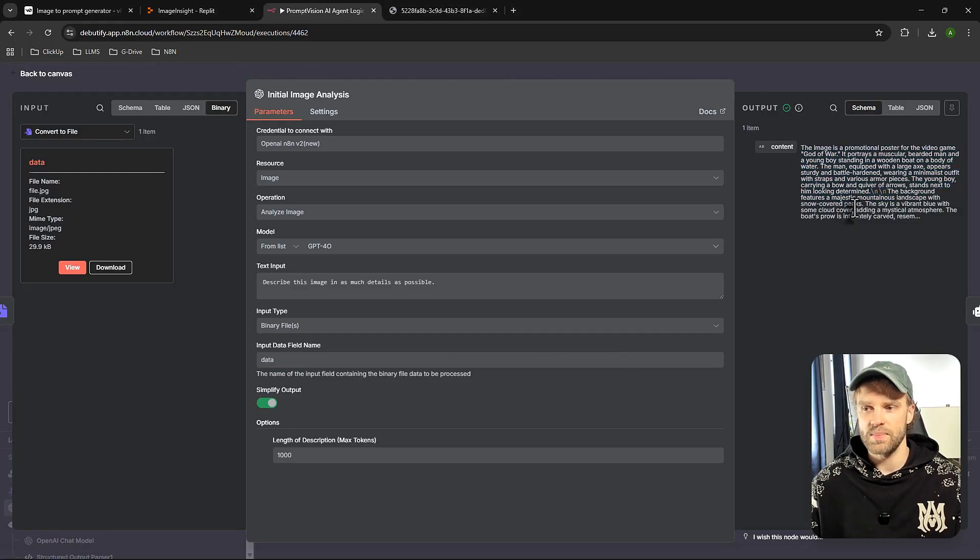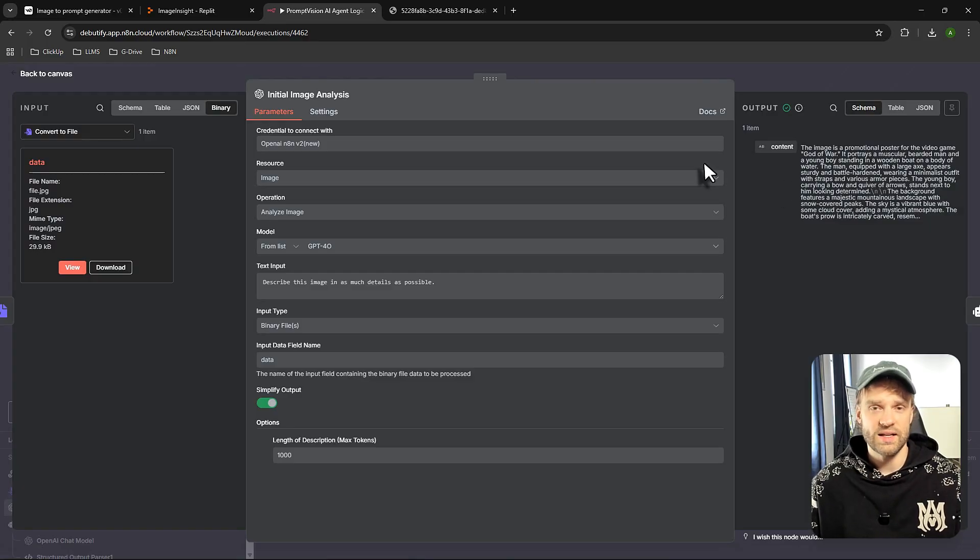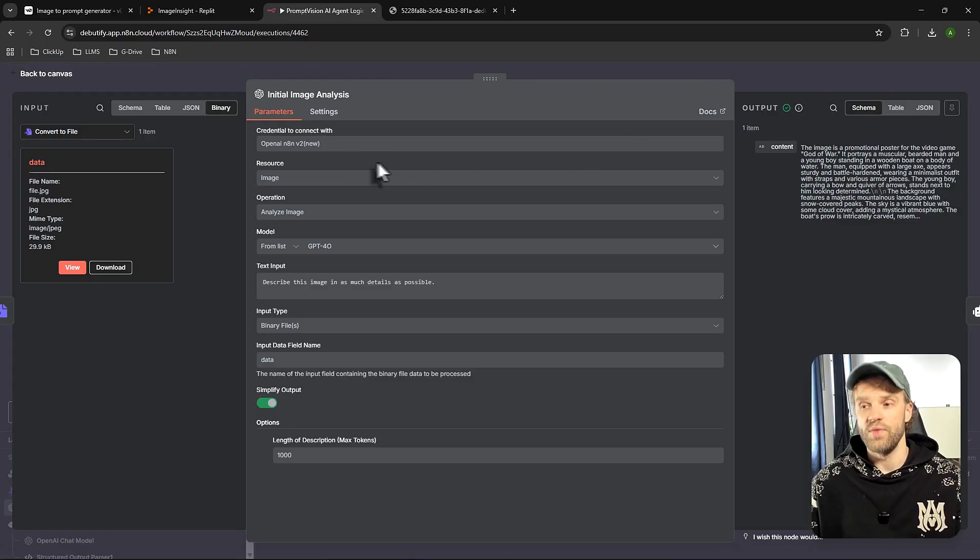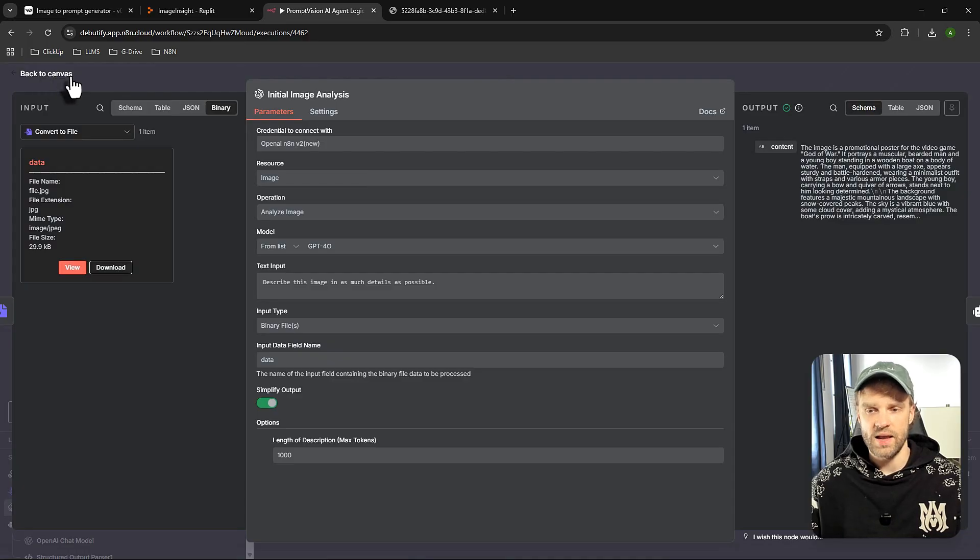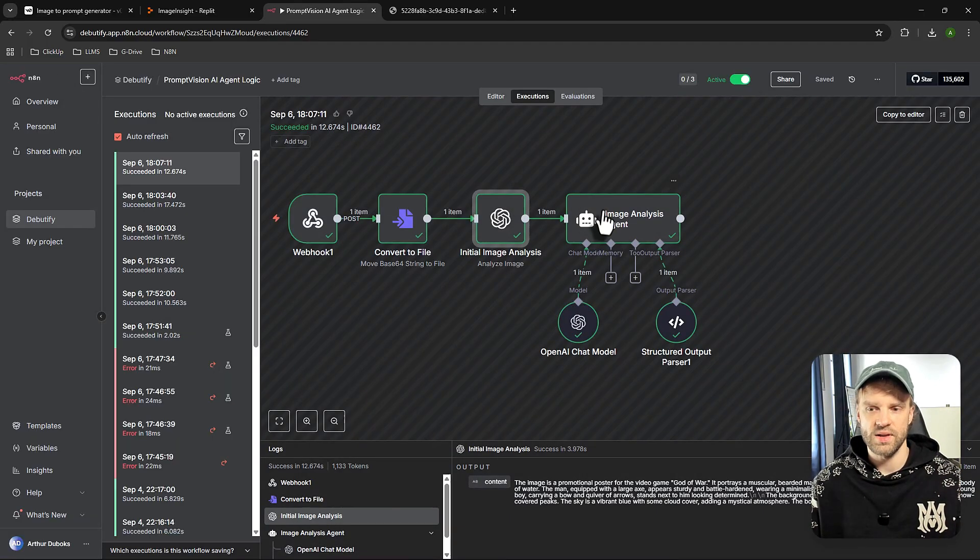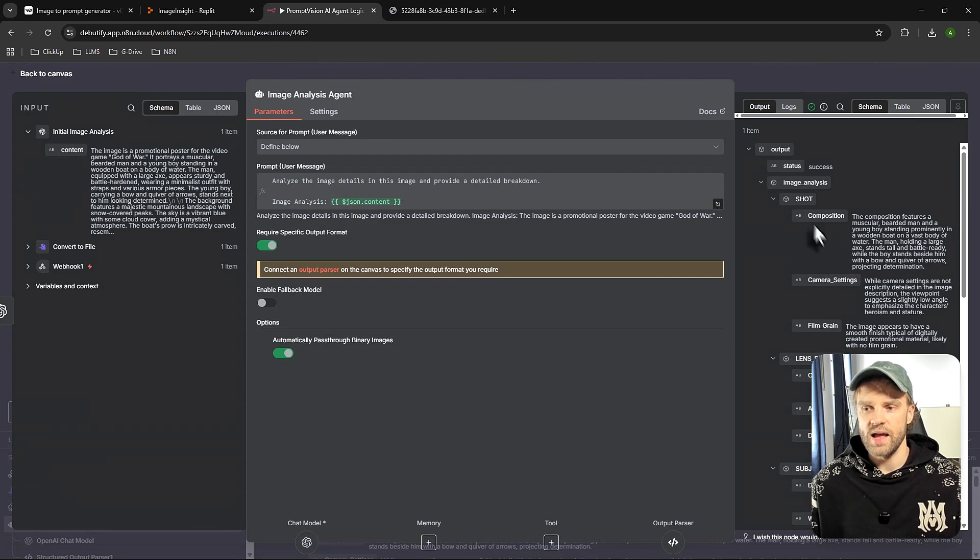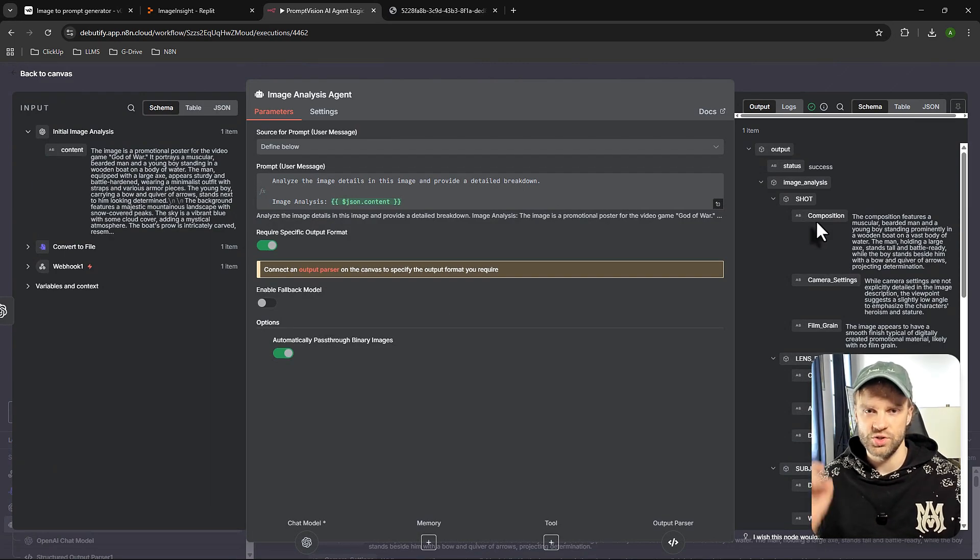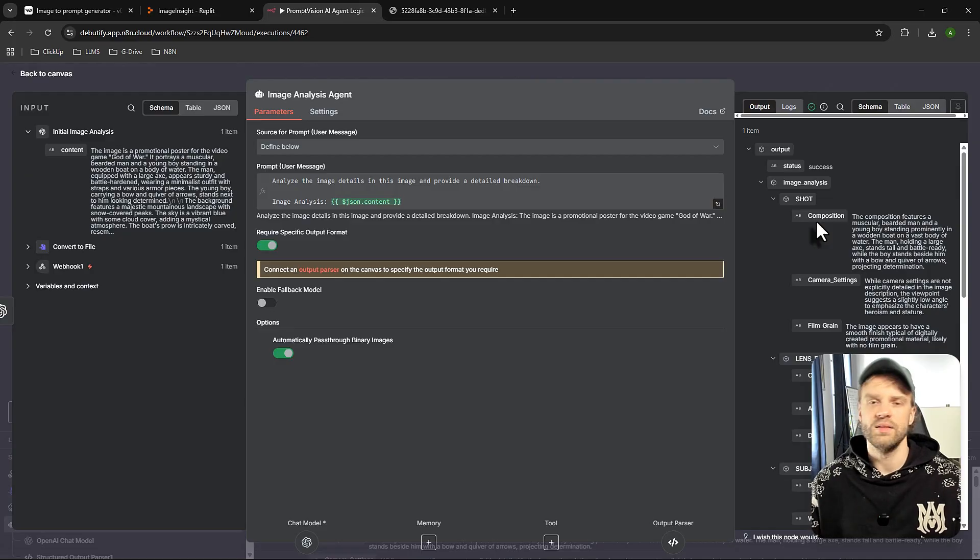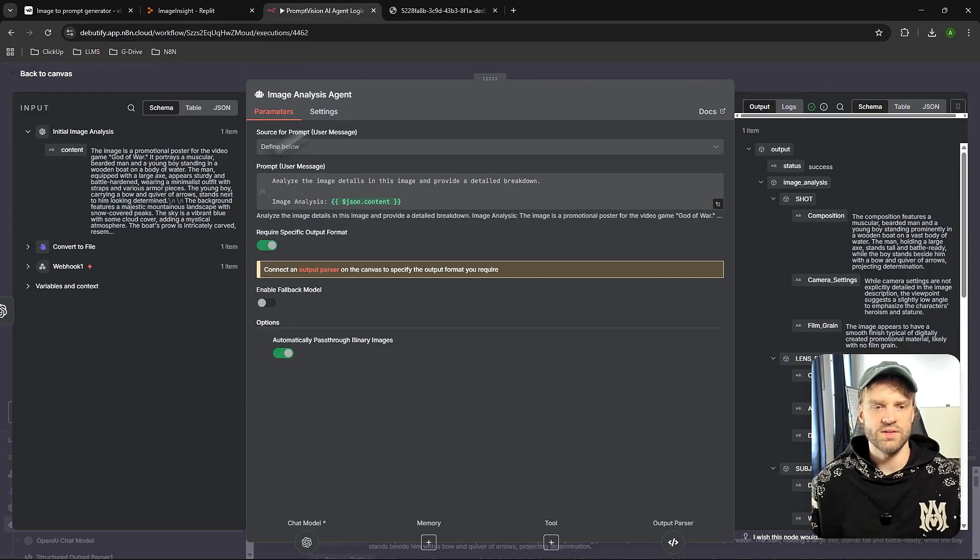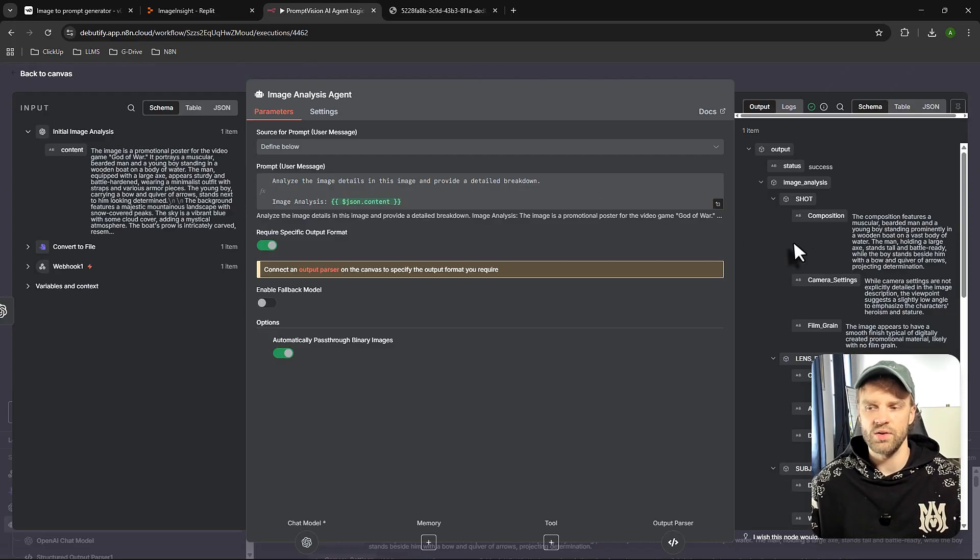And here you can see the content. The image is a promotional poster for a video game, God of War, right? So you guys can see that it actually reads and analyzes the image very precisely. And once it has the content from the image, it's going to send it off to agents right here on the right side.